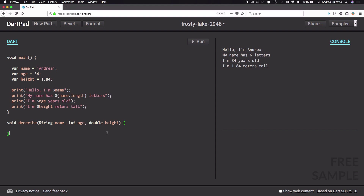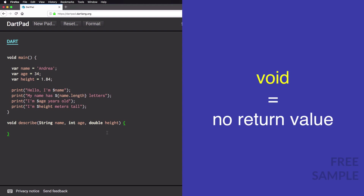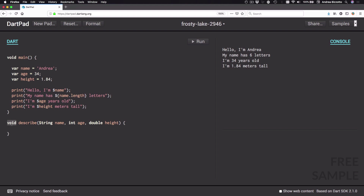The function can also define a return value, which is something we are going to explore a little bit later. In this case I'm writing a function that has no return value, and for this purpose I can use a special keyword which is called 'void'. The return type is always defined as the first thing when we declare a function. You might also notice that at the top we have 'void main' with empty brackets — meaning main is a function that takes no arguments and returns no values.